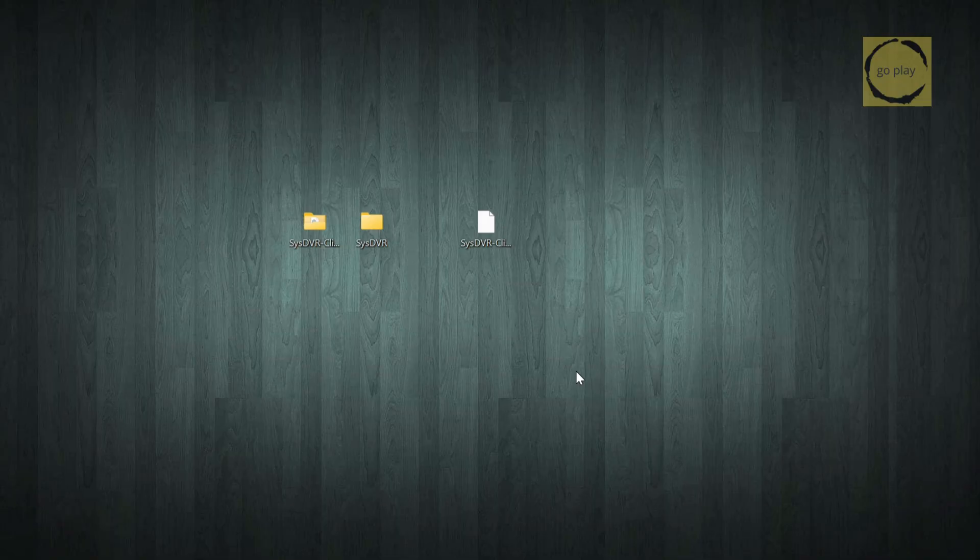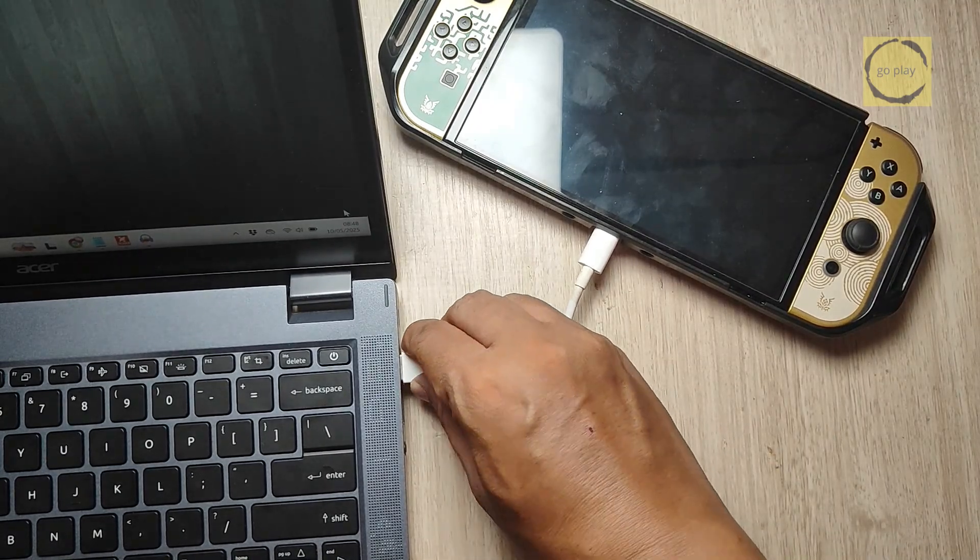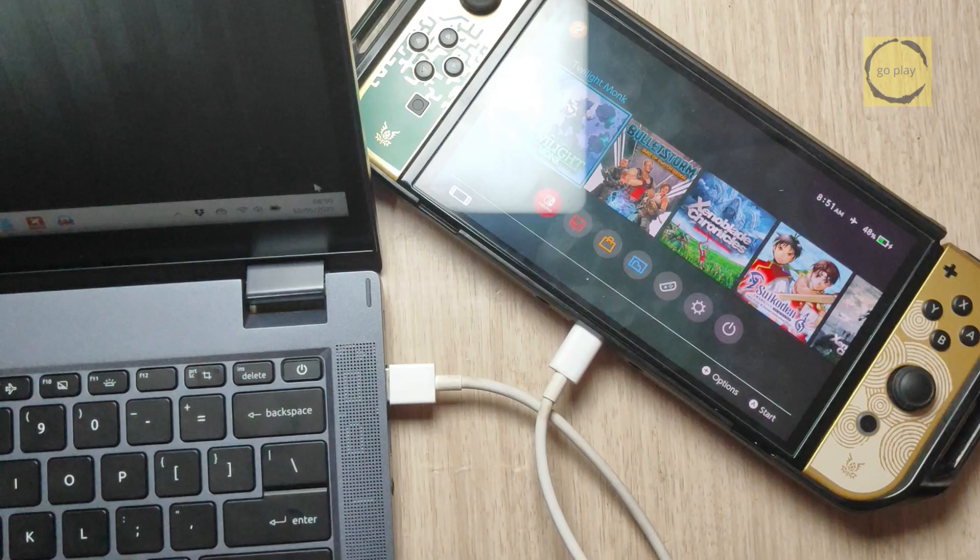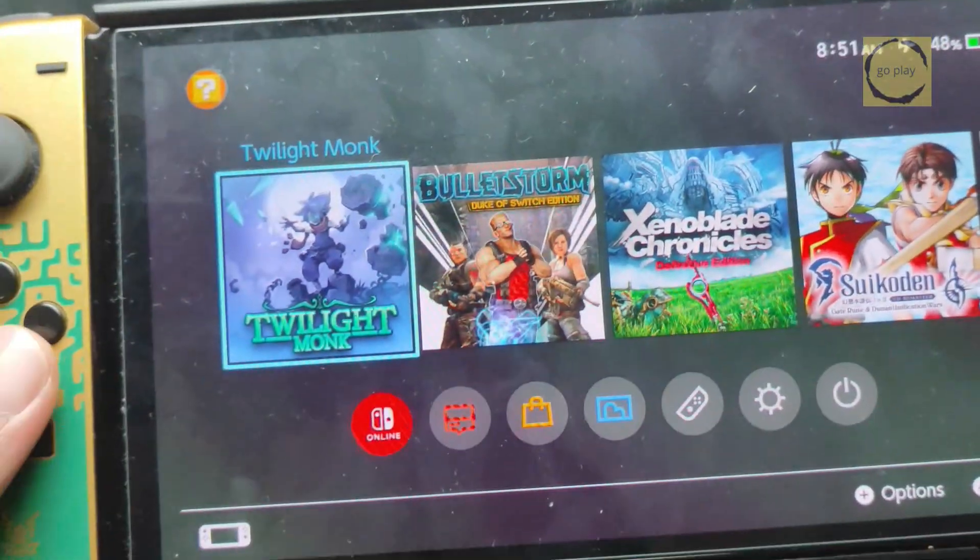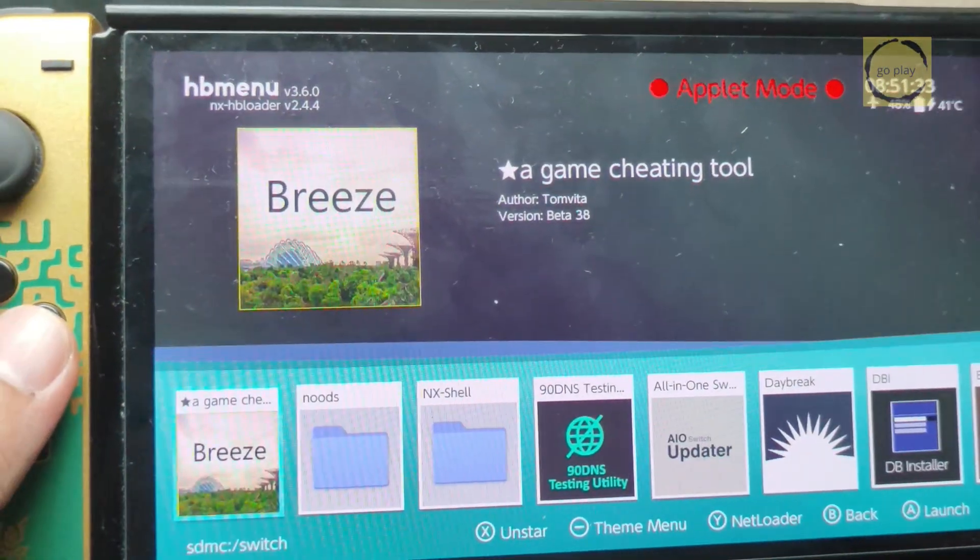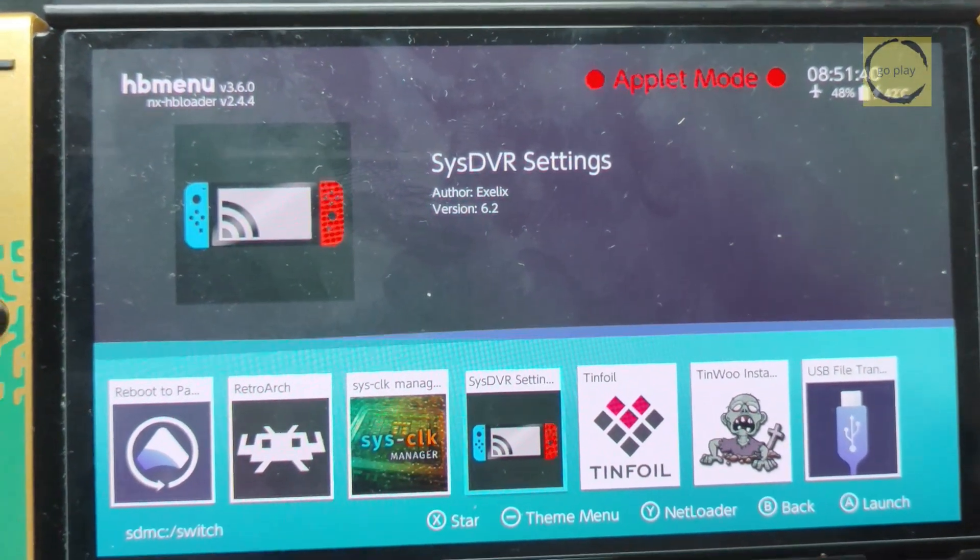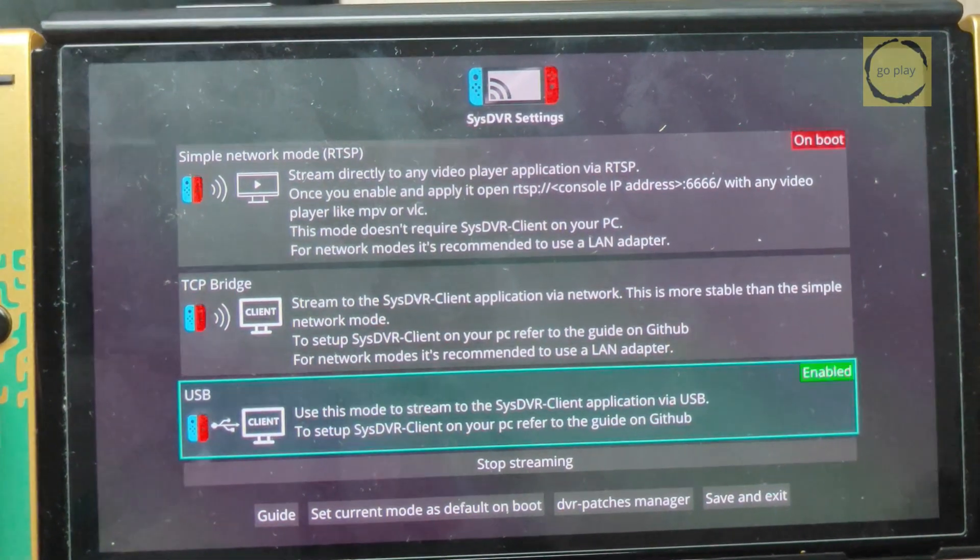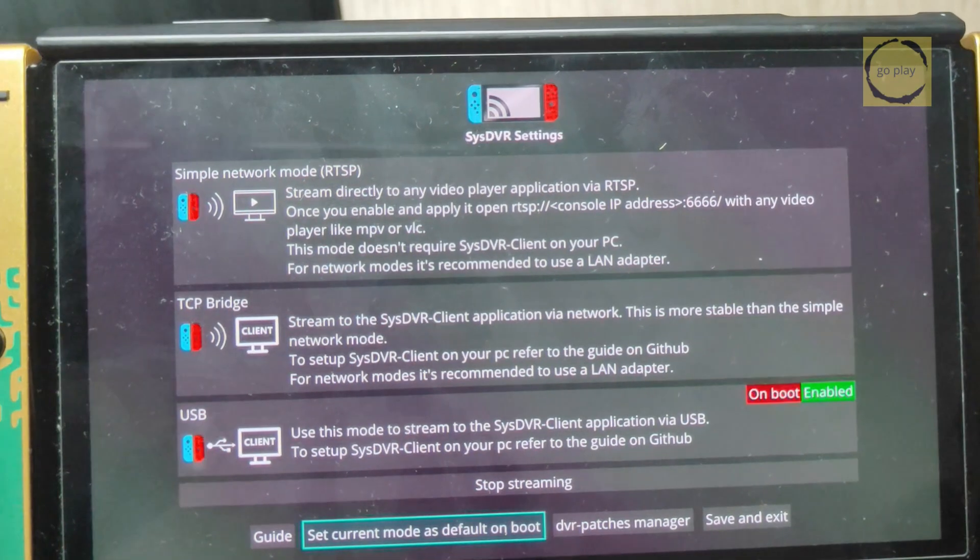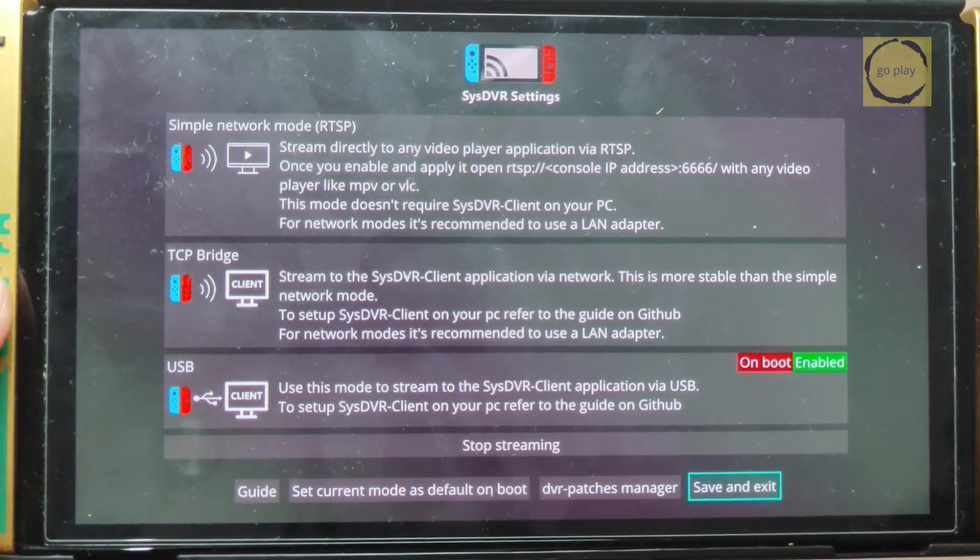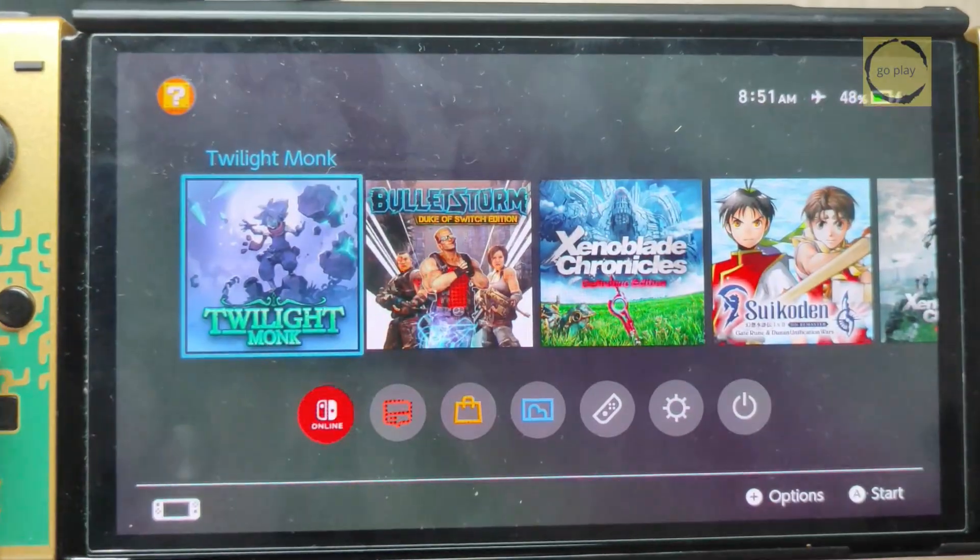First, I'll show you how to stream to a Windows PC using a USB connection. Start by connecting your Switch to your computer using a USB cable. Now, back on the Switch, we need to configure SysDVR so it knows we want to use USB for streaming. If you downloaded the USB-only version, you can skip this part. This is only for those using the version that supports both USB and Wi-Fi. To do the setup, open the album to launch the Homebrew menu, then select SysDVR settings. In the settings, scroll down and choose USB. You'll know it's enabled when you see Enable in the top right corner. If you want this setting to be saved even after restarting your Switch, select Set Current Mode as Default on Boot. You'll see the On Boot status move to the USB option. After that, don't forget to hit Save and Exit. If your Switch crashes after saving, don't worry it's normal. Just reboot it.